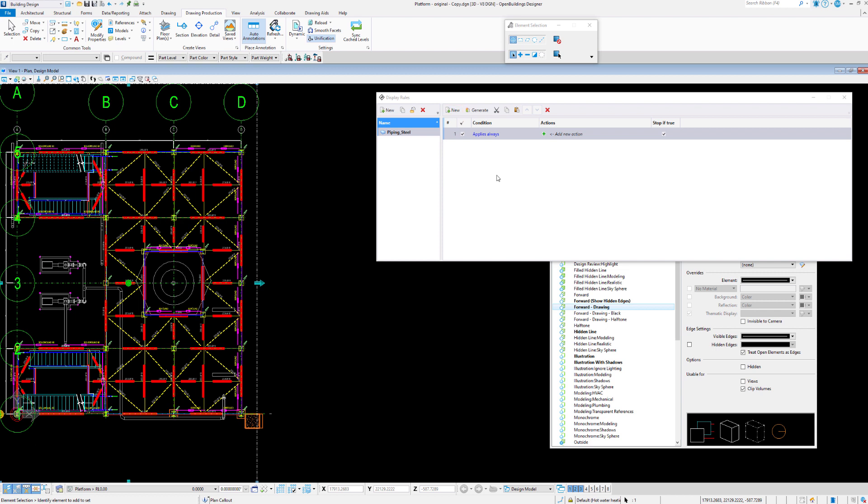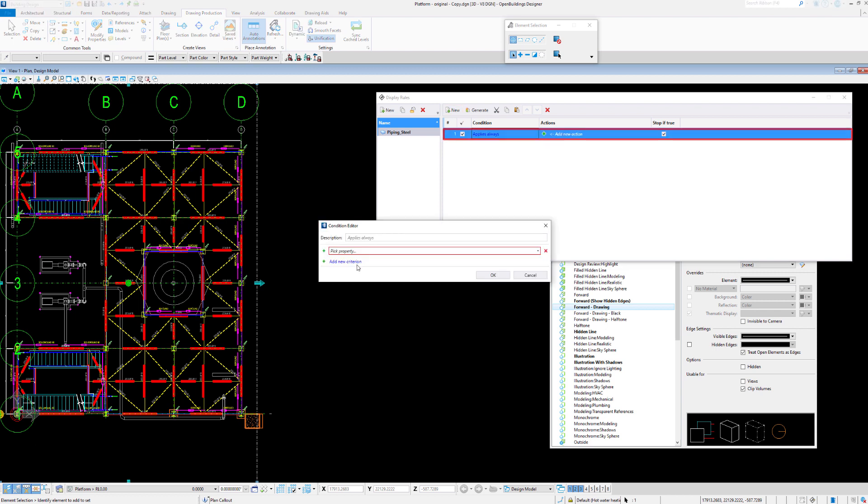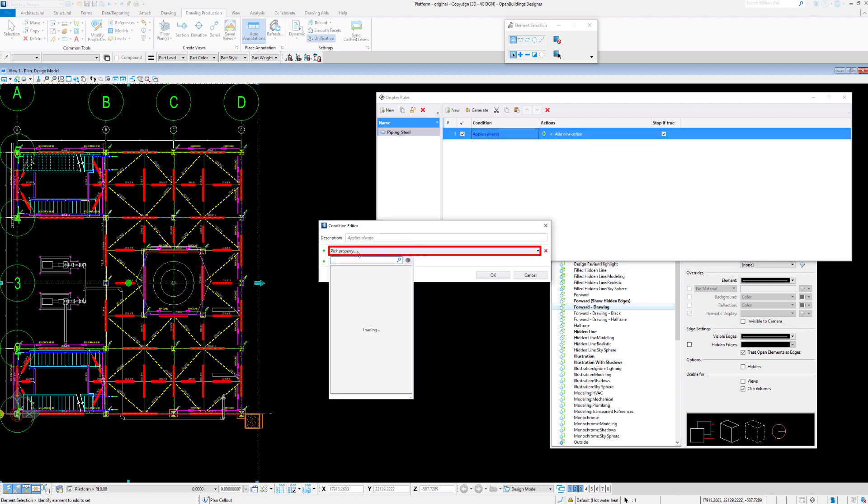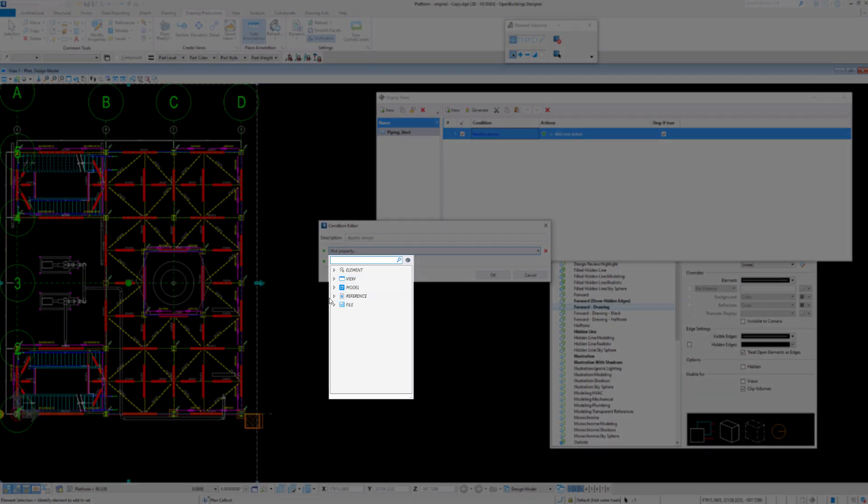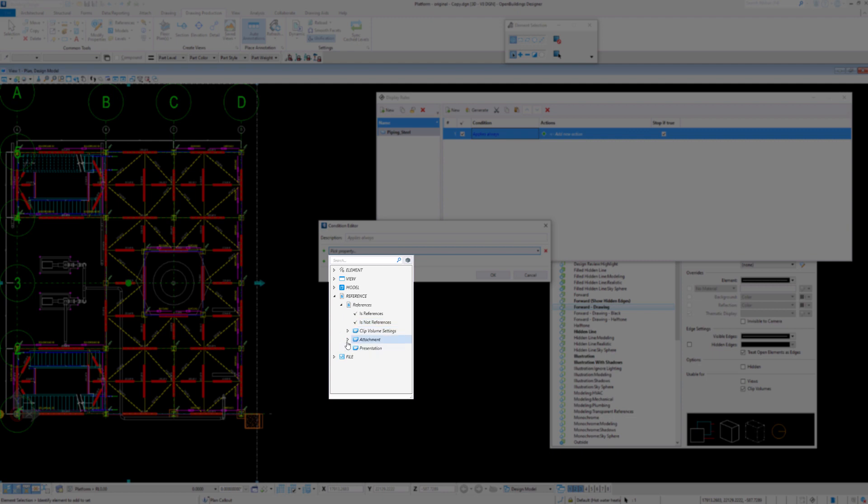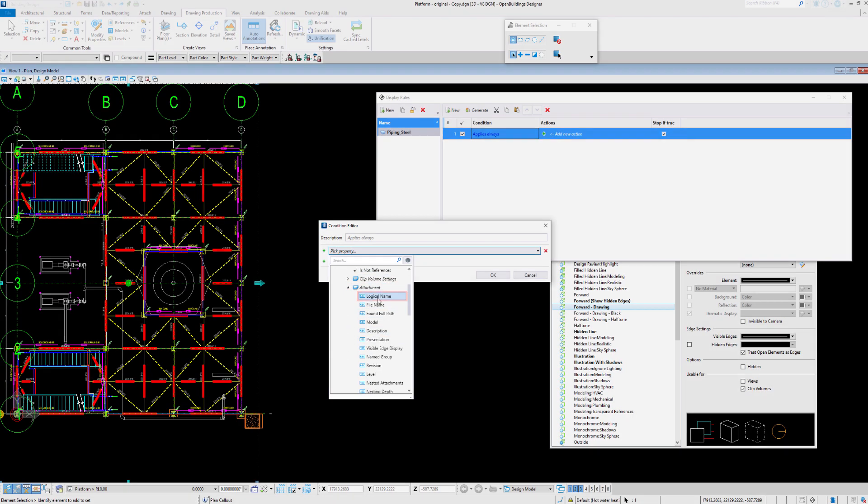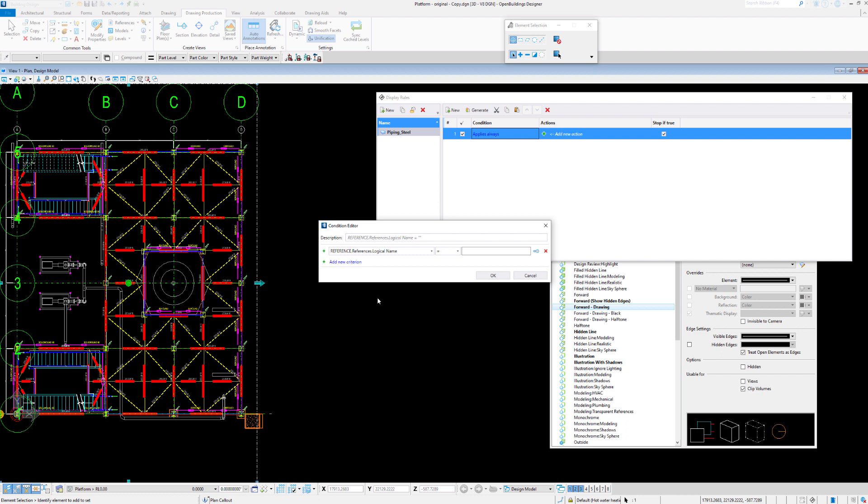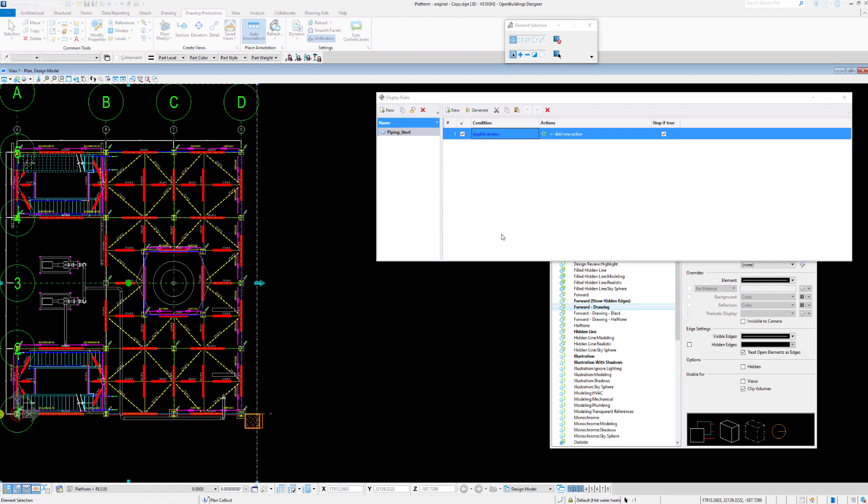We'll give it a new criteria which I always apply so we can click on that. And we'll hit the pick a property. One of the properties here could be reference, so let's have a look at reference and click further under references. And then under attachment, and we can see here we have a logical name which is what we altered. So let's select that one. And we'll say when the reference logical name equals piping, we can do something with that. So let's say okay.